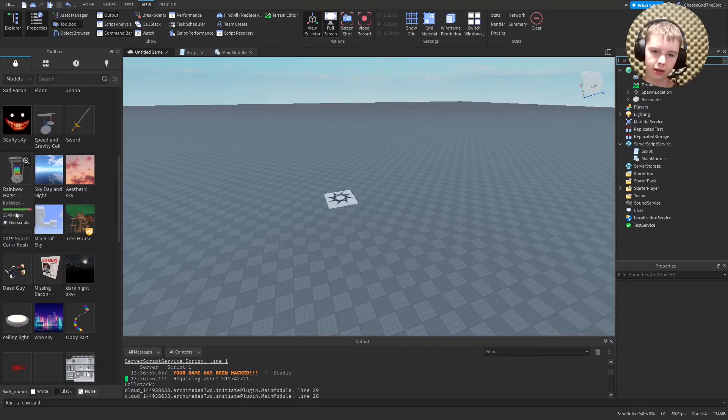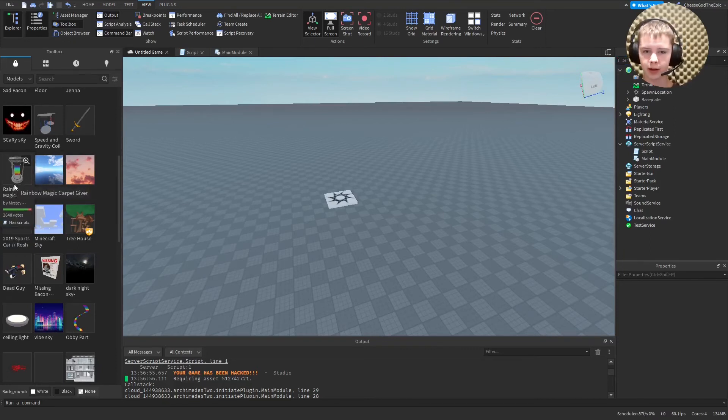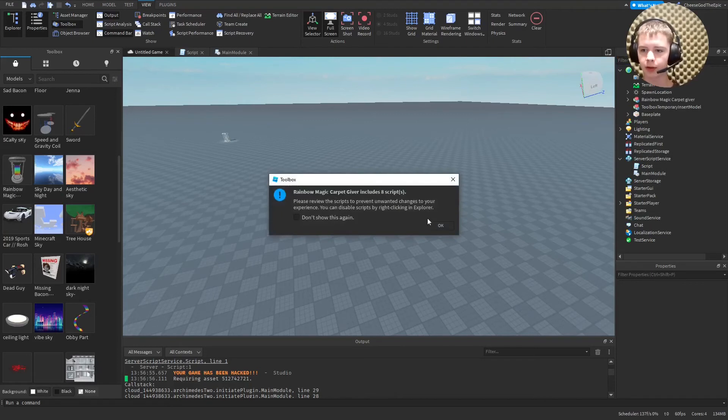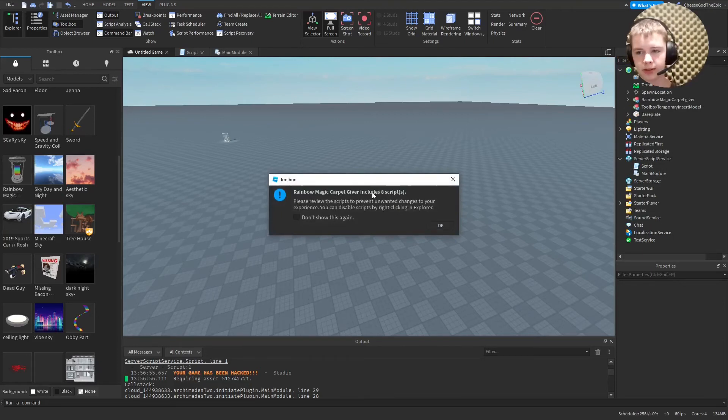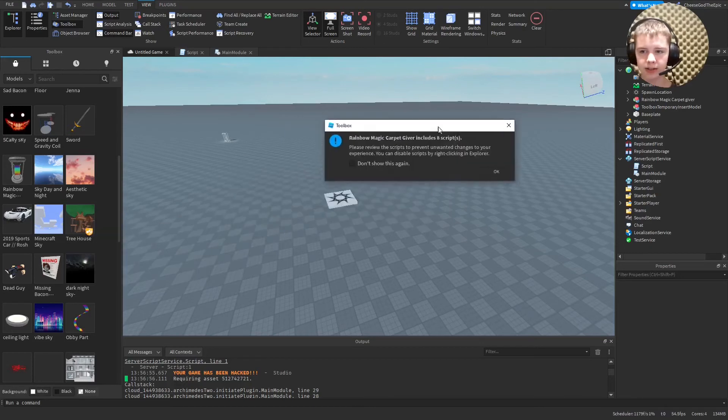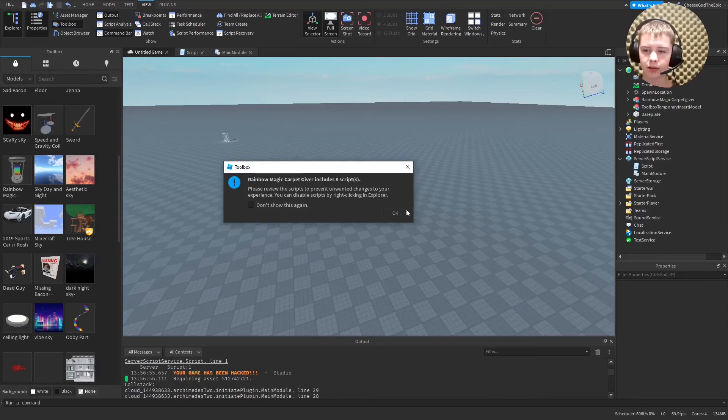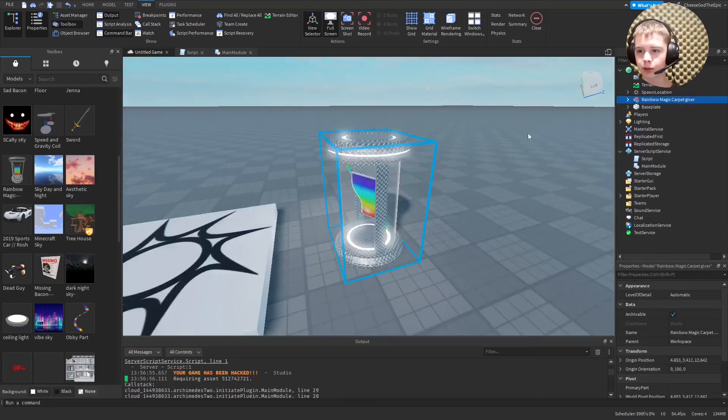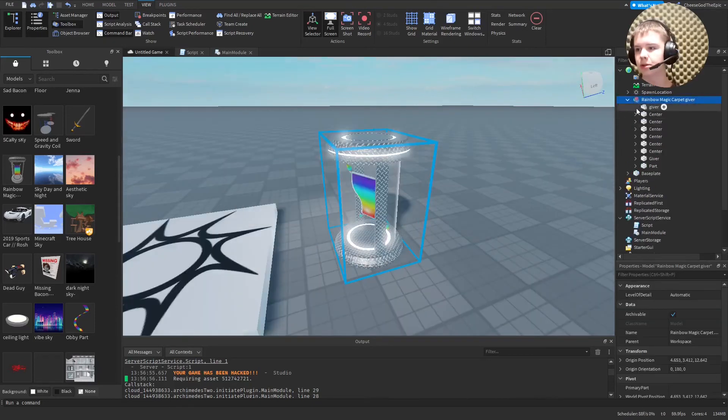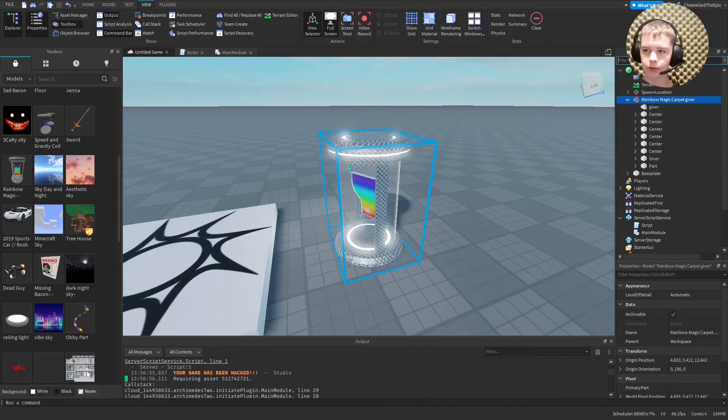For example, what you need to do is look through, see this says eight scripts. What you need to do is actually go ahead and delete eight scripts from this model if you want to make sure it's safe to use.